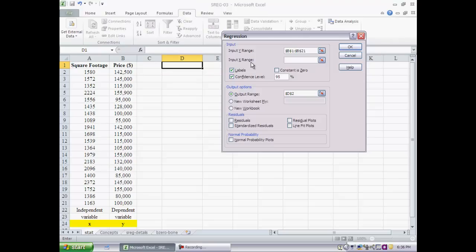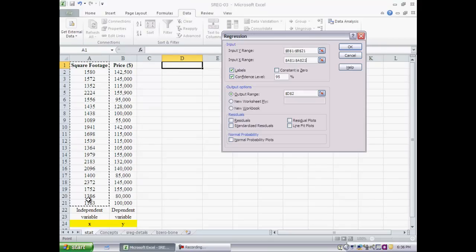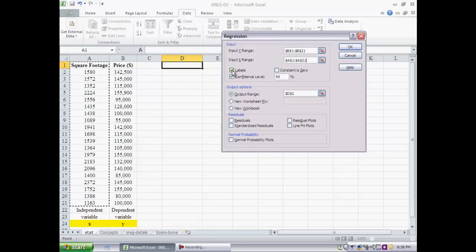If you were doing multiple regression then there would be more than one of these x's. In this case there is only one. So I will highlight square footage. This is the independent variable.